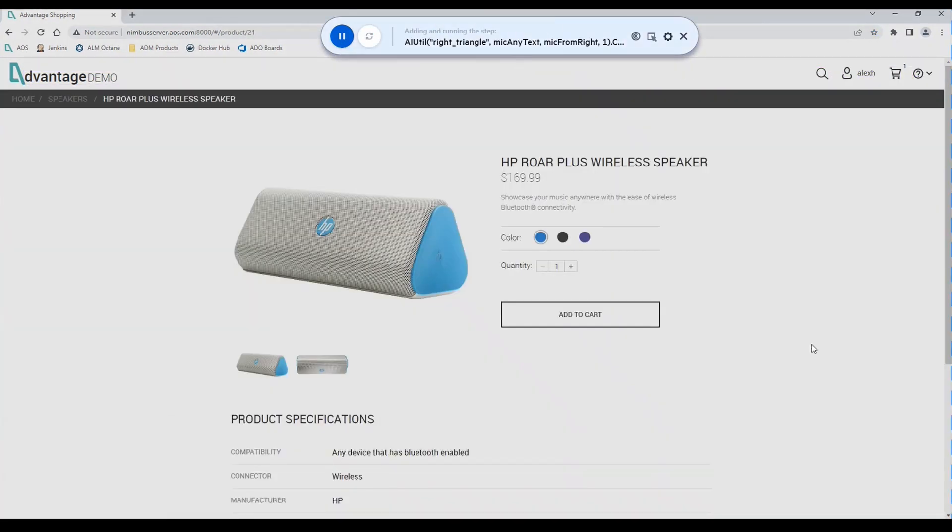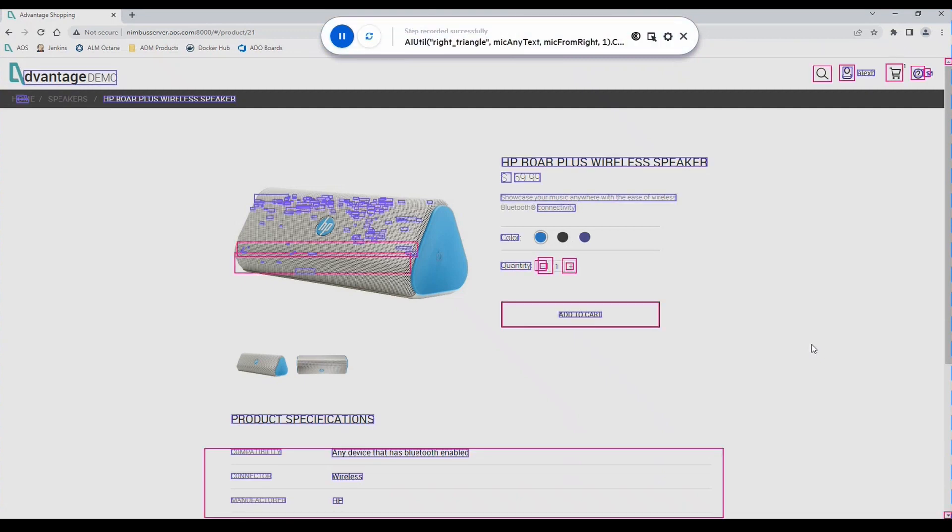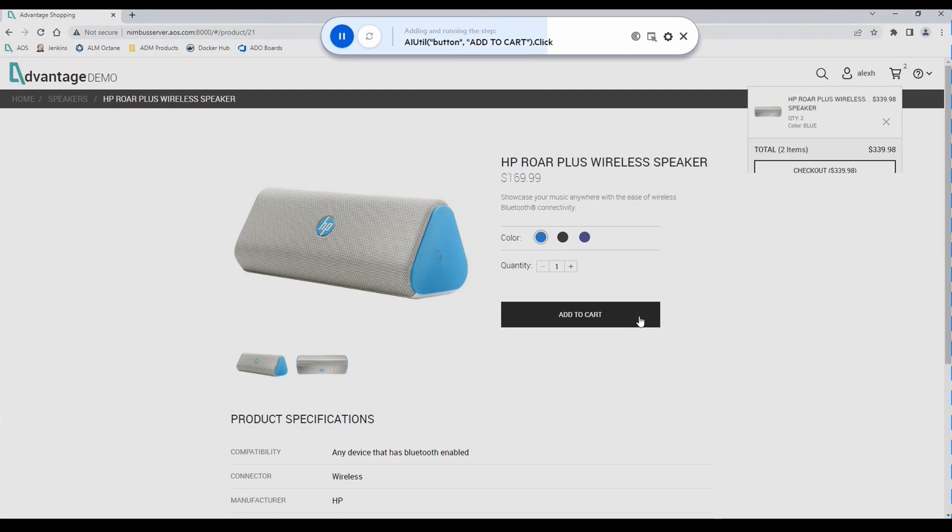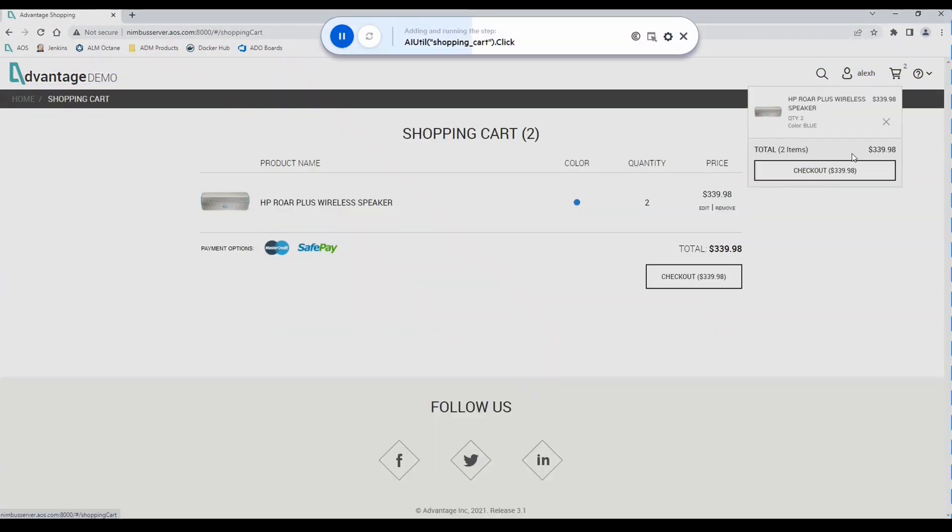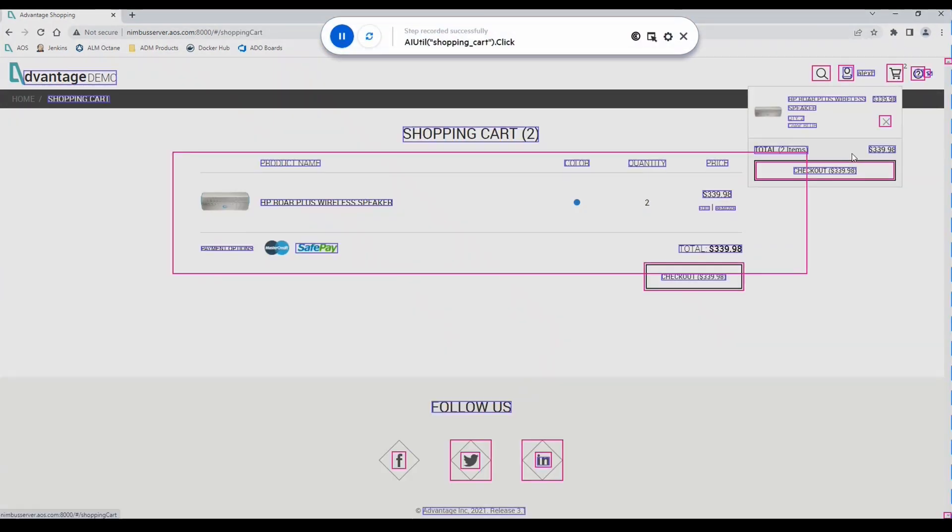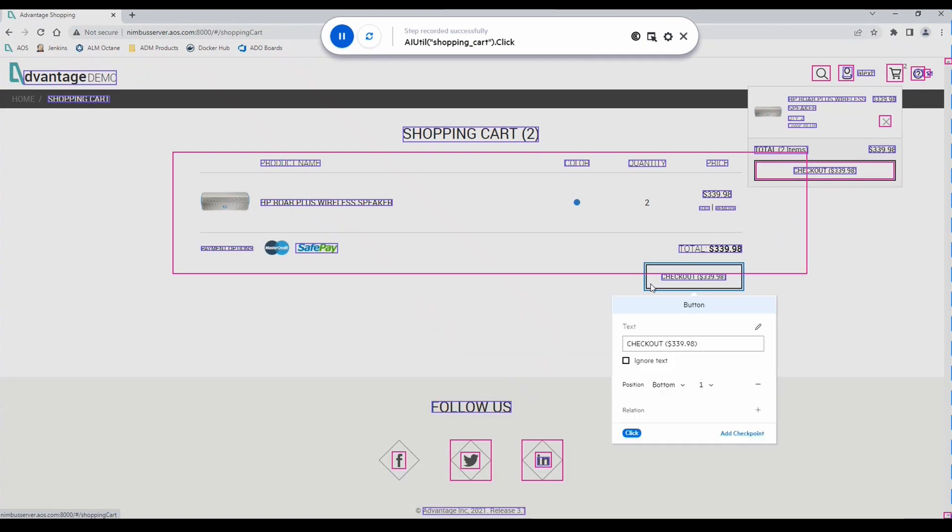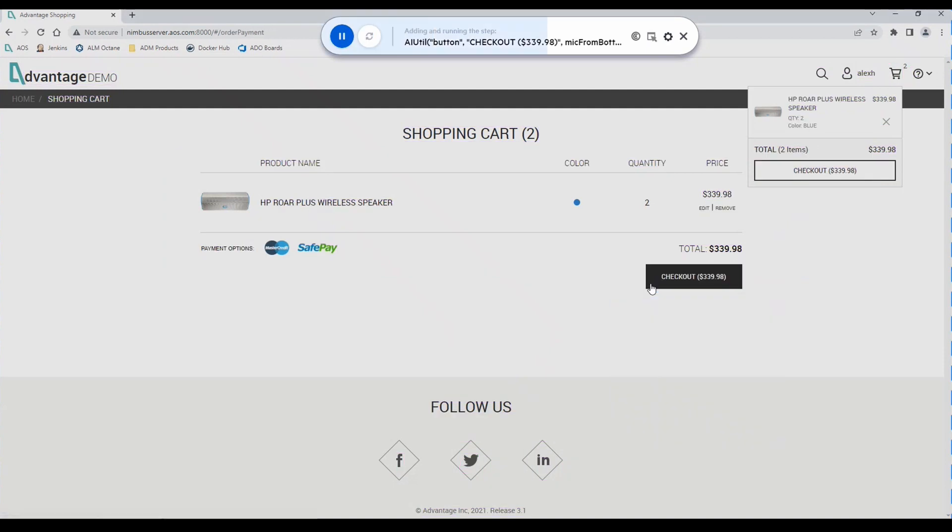And add our HP Roar plus wireless speaker to the cart and checkout.